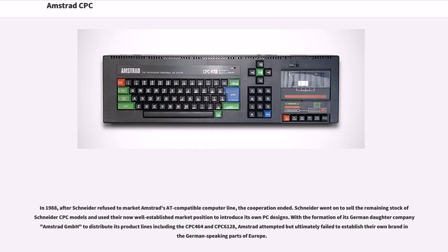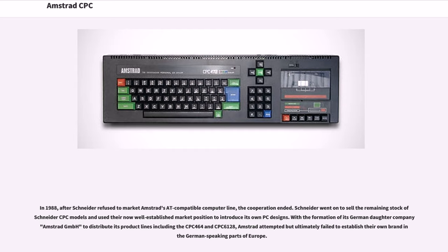In 1988, after Schneider refused to market Amstrad's PC compatible computer line, the cooperation ended. Schneider went on to sell the remaining stock of Schneider CPC models and used their now well-established market position to introduce its own PC designs. With the formation of its German daughter company Amstrad GmbH to distribute its product lines including the CPC-464 and CPC-6128, Amstrad attempted but ultimately failed to establish their own brand in German-speaking parts of Europe.